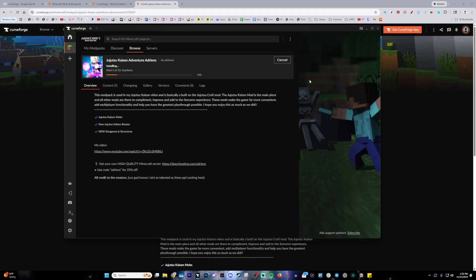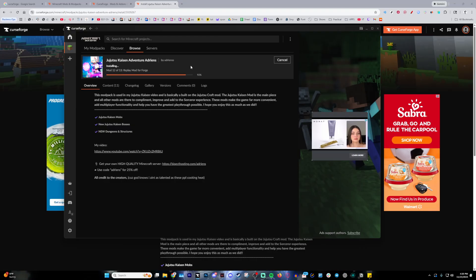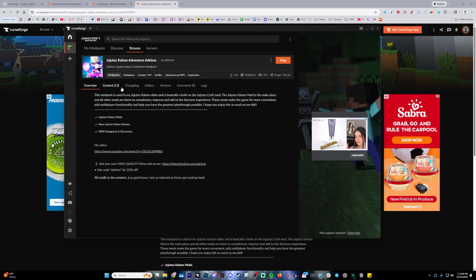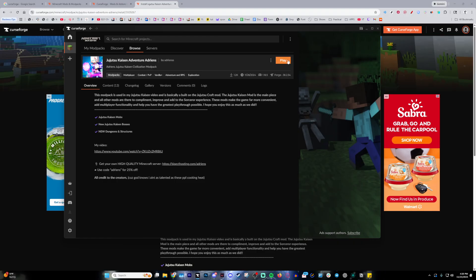Which will literally download it for you on a ready to go format with a couple other utility mods. Very small mod pack as it only has 13 mods in here, but it'll give you everything you need and just go ahead and press play.